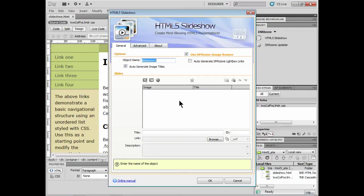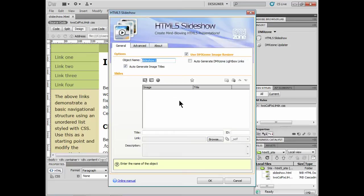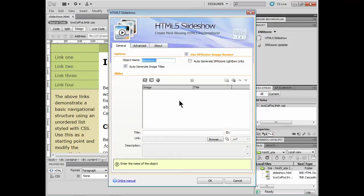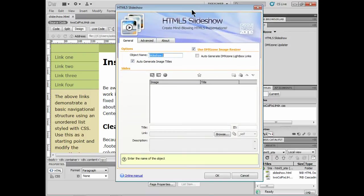Now, HTML5 is pretty much all the rage. I know we've all probably heard about this type of thing coming up, browsers supporting it. But I want you to know, this DMX Zone extension that you can get actually has a fallback mode which means it'll work in Internet Explorer and it'll work in browsers. And I'll show you the different browsers it works in, as a matter of fact, later on.